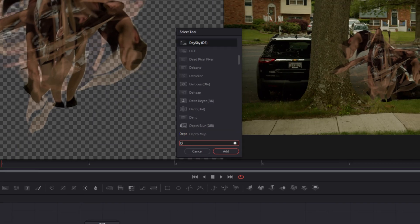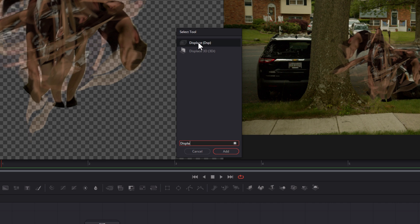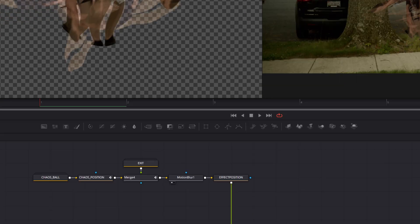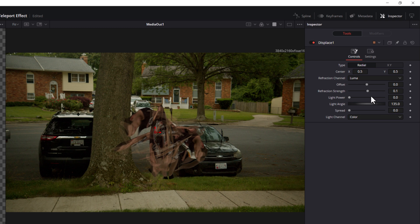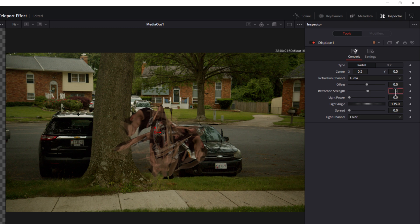Now it's time to start adding those little tweaks to make this look a little bit more realistic. Select your plate node, hit shift space on your keyboard, and search for displace. Select displace and click add. Then connect the effect position output with the displace node foreground. Select your displace node, then in the inspector, bring your refraction strength up to 1.33, your light power up to 1.75, and your spread up to about 0.4. The effect will be subtle, but it'll be enough to have the teleportation effect affect the environment.